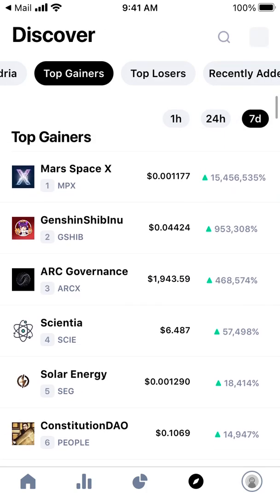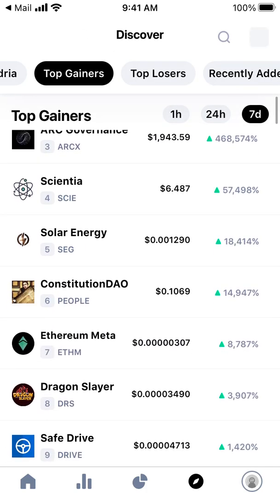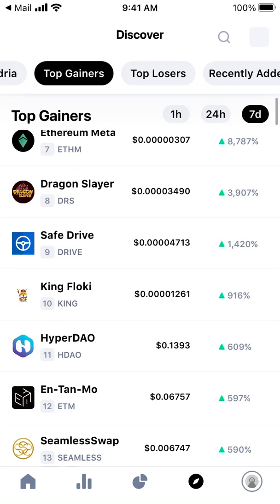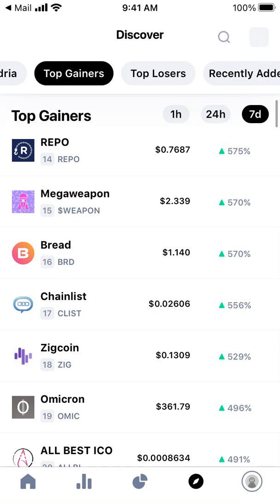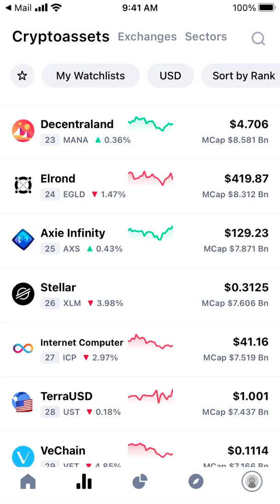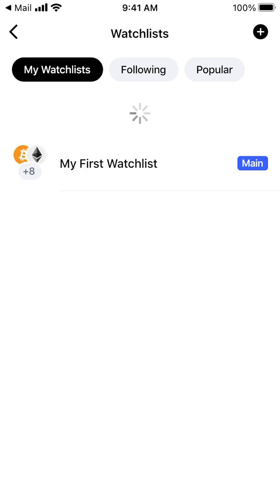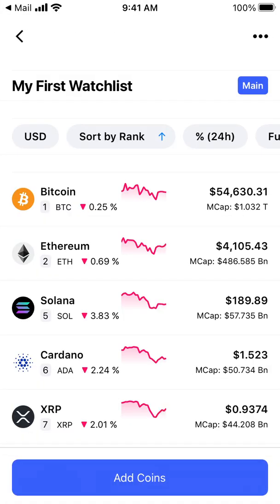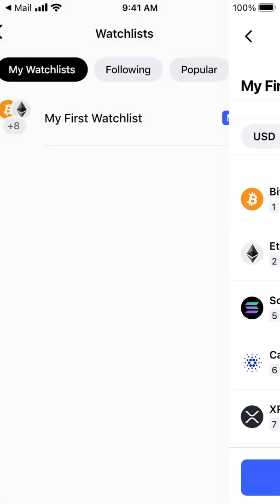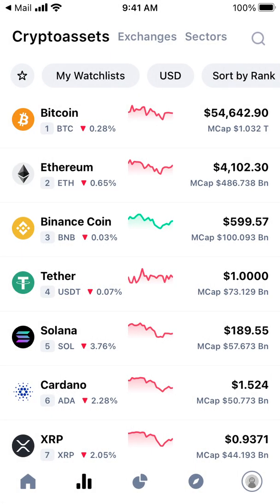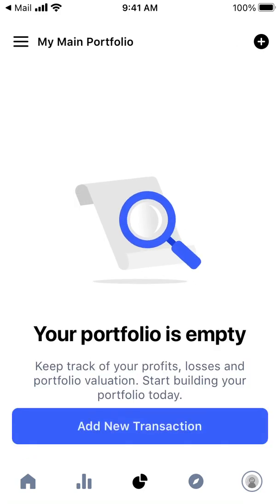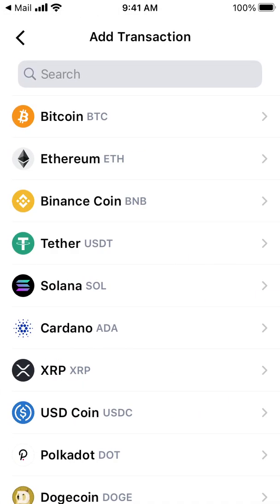As you can see, during the last seven days, Constitution DAO is one of the top gainers. It's a really cool app to track all of that. Then you can see your watchlist — if you've added coins, you can see how they perform, and you can follow and see popular coins.